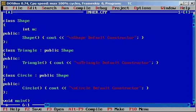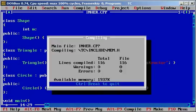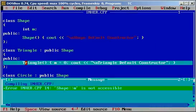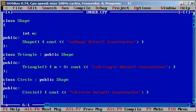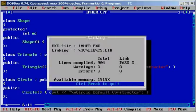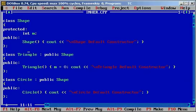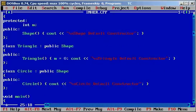If you try to access m here — say m equals 0 — and try to compile it, you will get 'Shape::m is not accessible.' If you make it protected, then it looks good. This is the basic concept of inheritance.